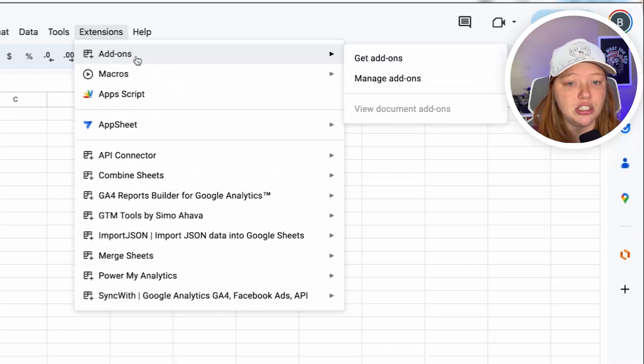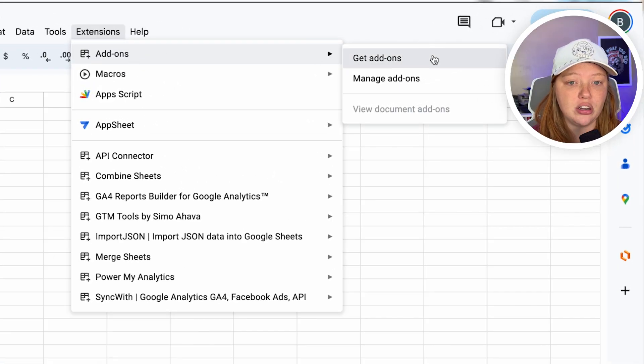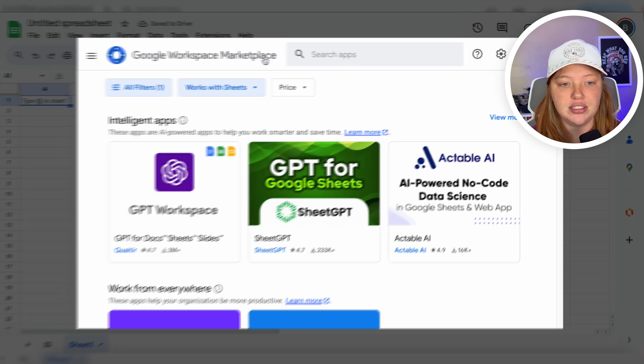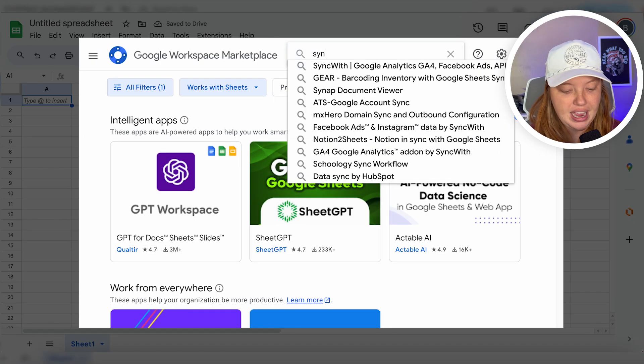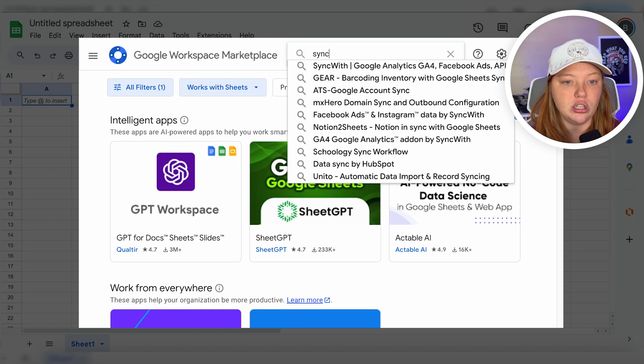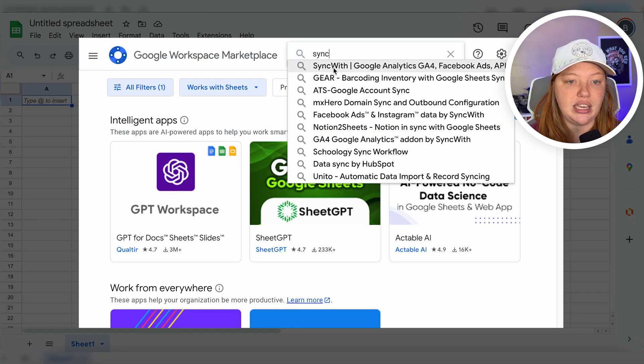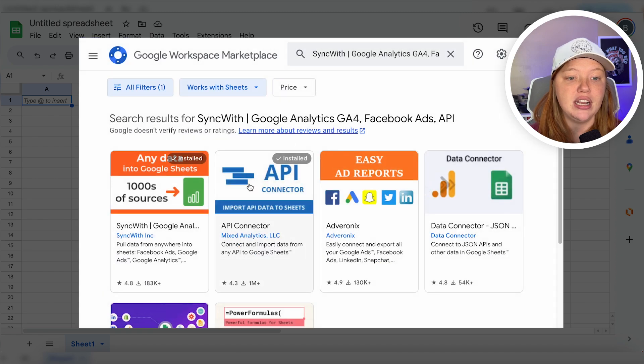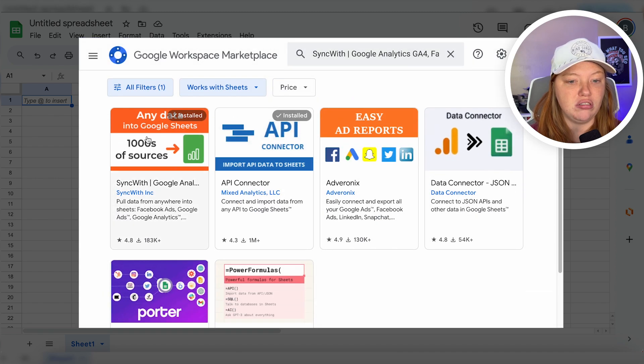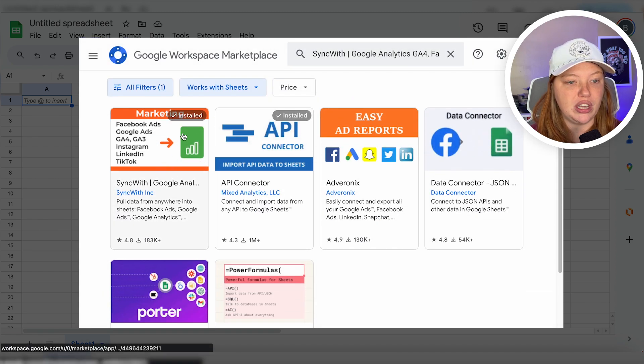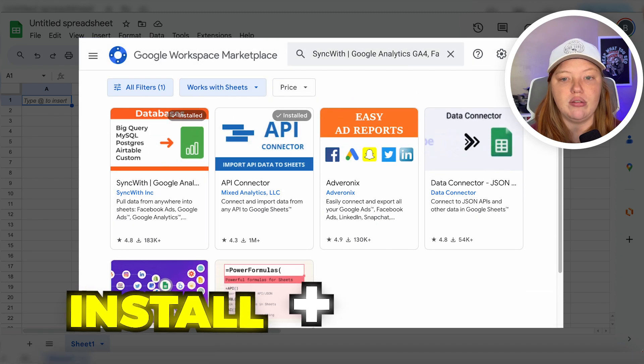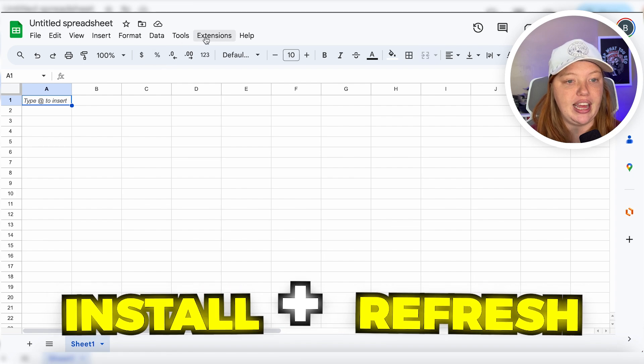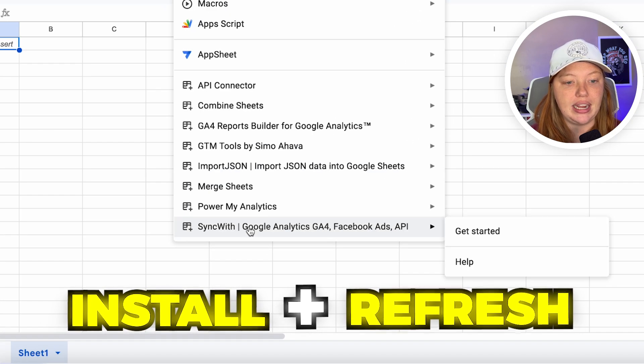If you don't have the extension already, all you have to do is go to add-ons, get add-ons. It's going to open up the library here, and you're just going to look up SyncWith. So you'll go to SyncWith, you'll install it, refresh your sheet, and then you will see it in here.